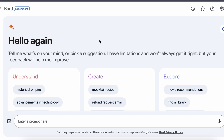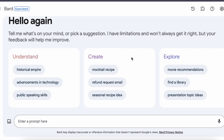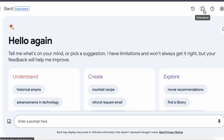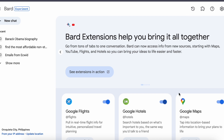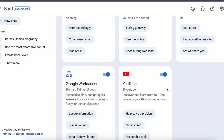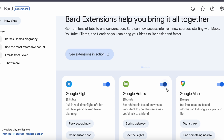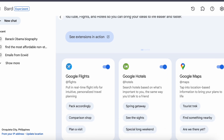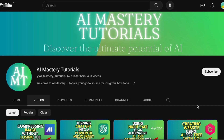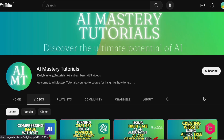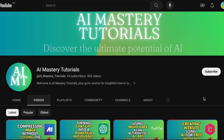So there you have it — the power of Google Bard's updated extensions. It is a game changer and we are excited to see how you will use it to simplify your life. If you want to stay in the loop with the latest AI tools and news, don't forget to subscribe to our channel. Thank you so much for tuning in today — we genuinely appreciate your support and interest in our content.